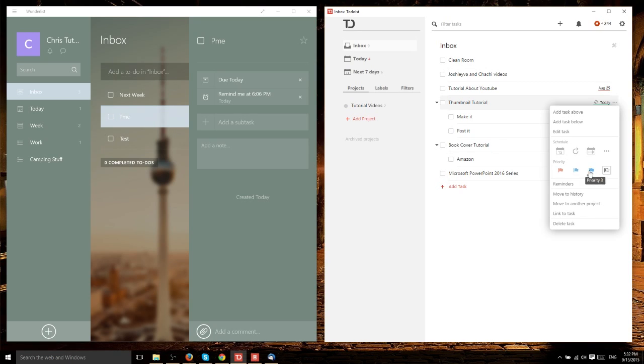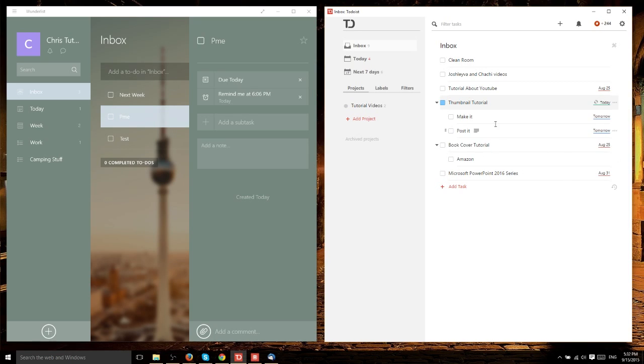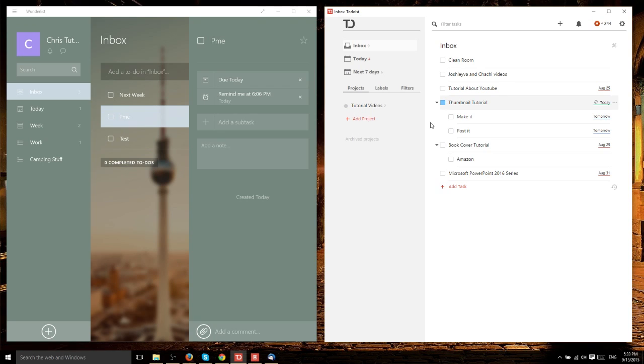You can have the priorities mean whatever you want, but generally priority one is highest. With that visual indicator, you can look at your list and see exactly what needs to be prioritized. That becomes more useful if you have a lot of tasks on your to-do list.